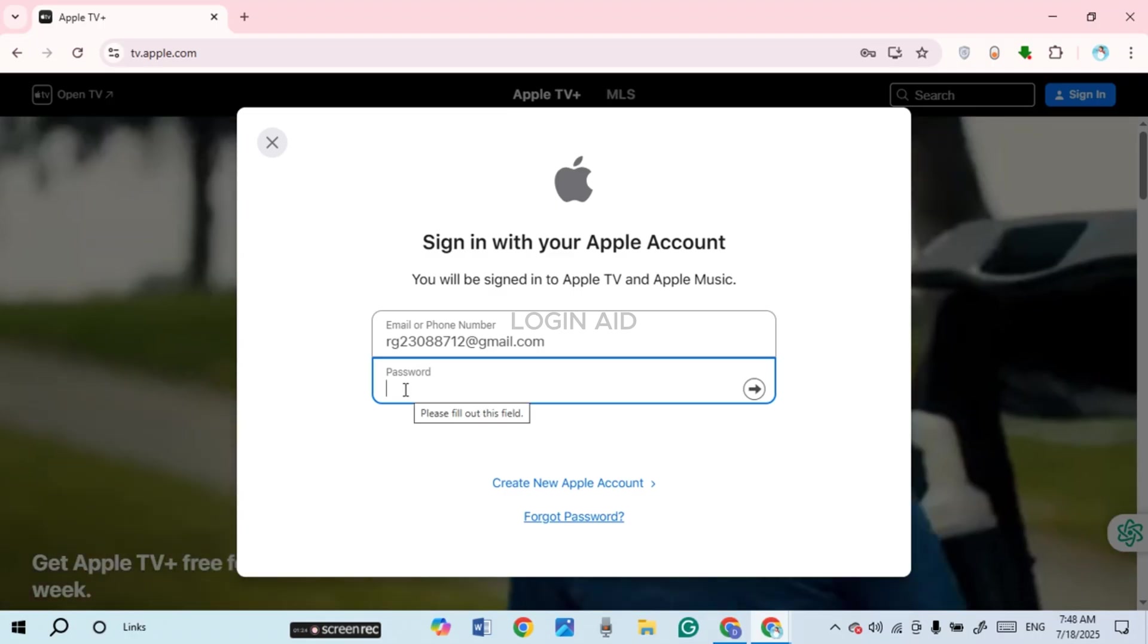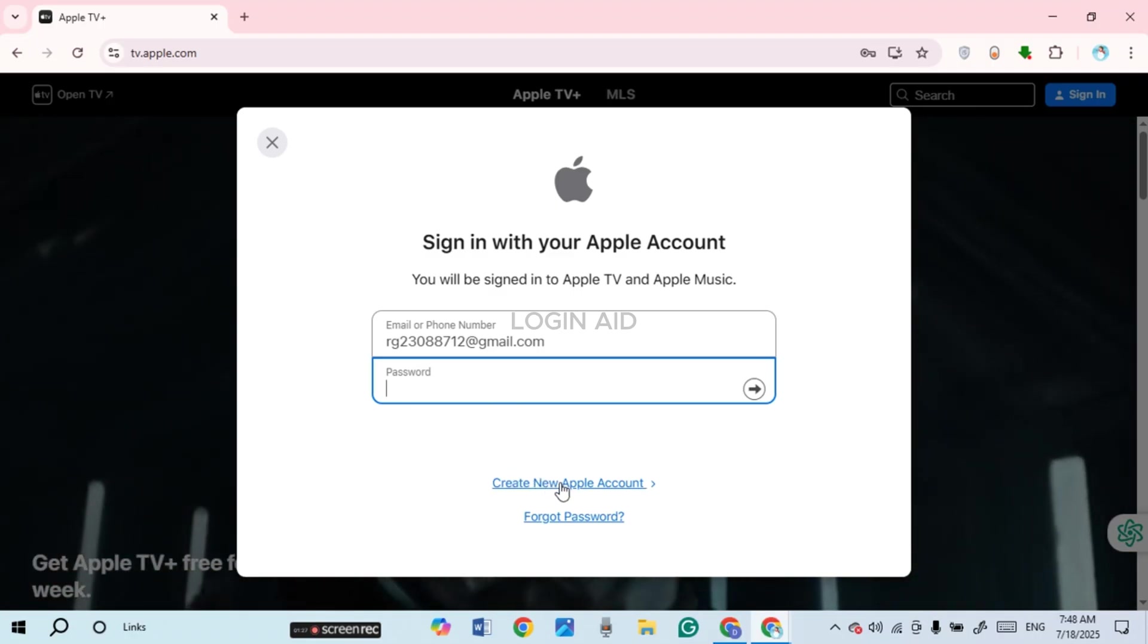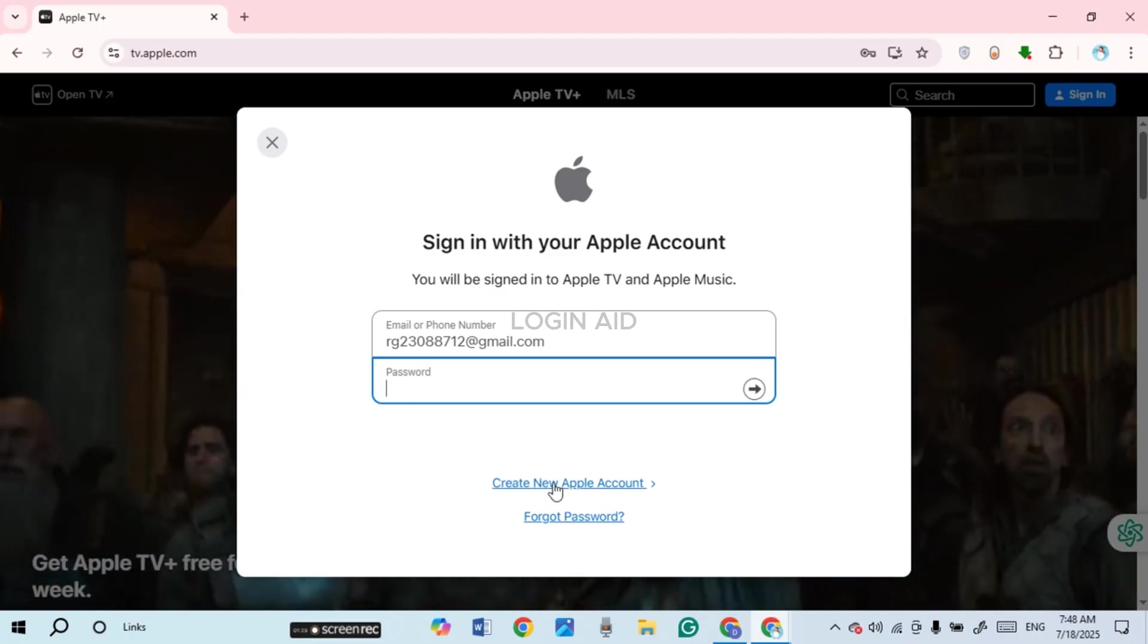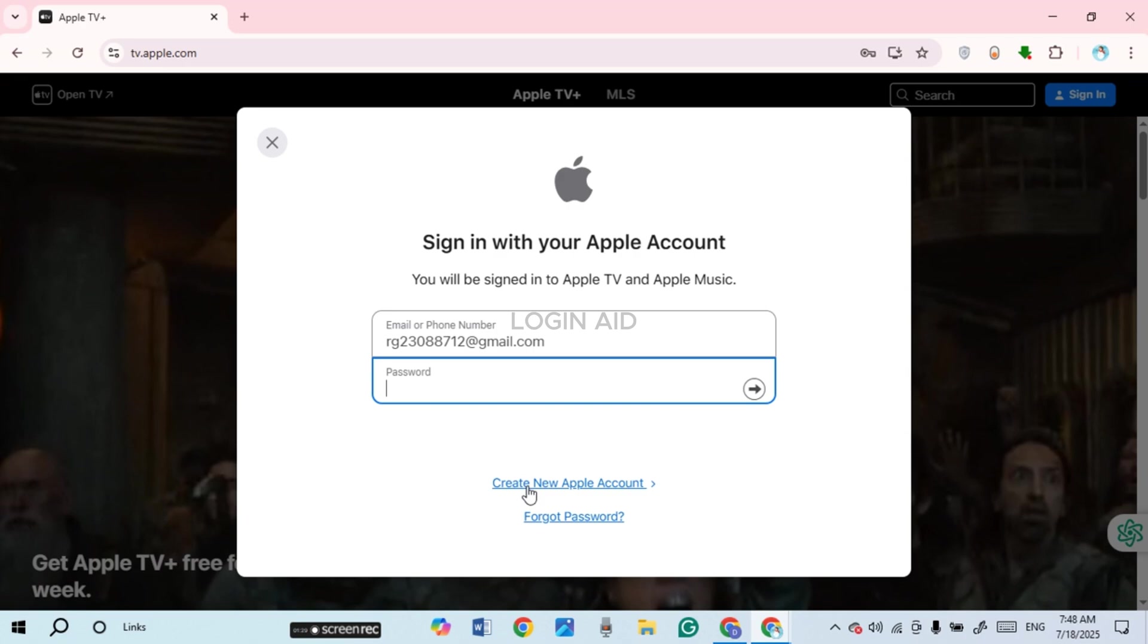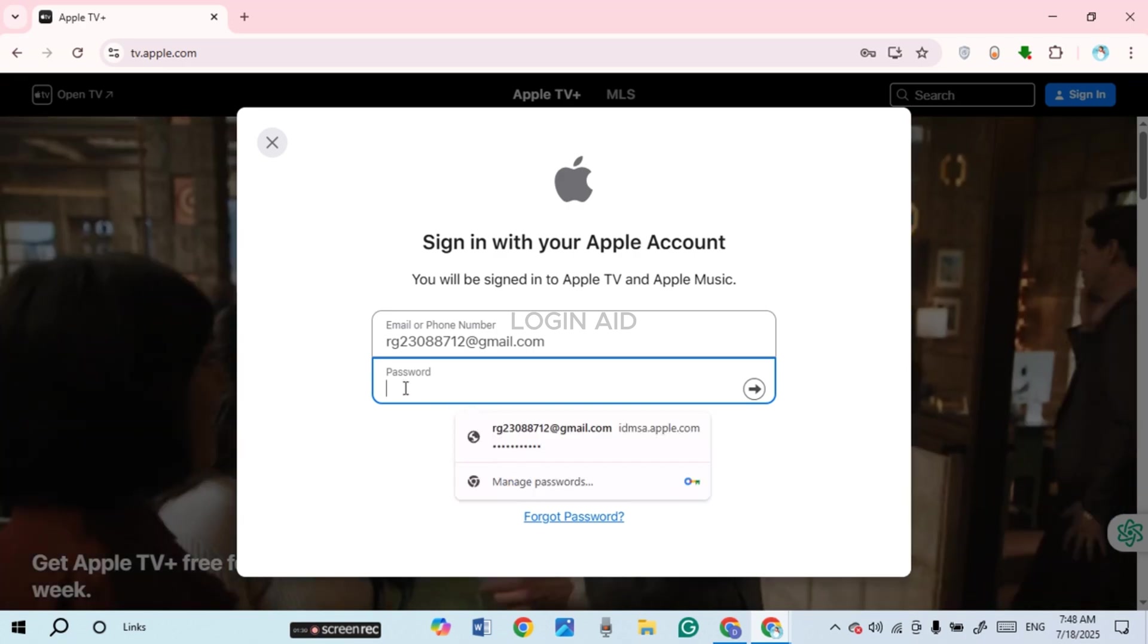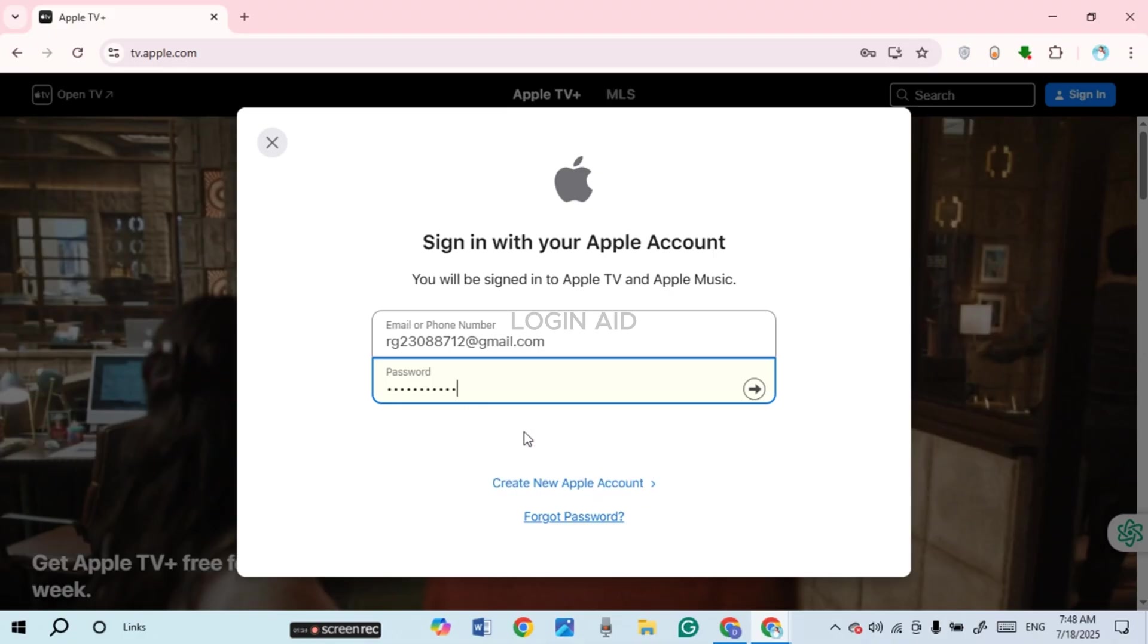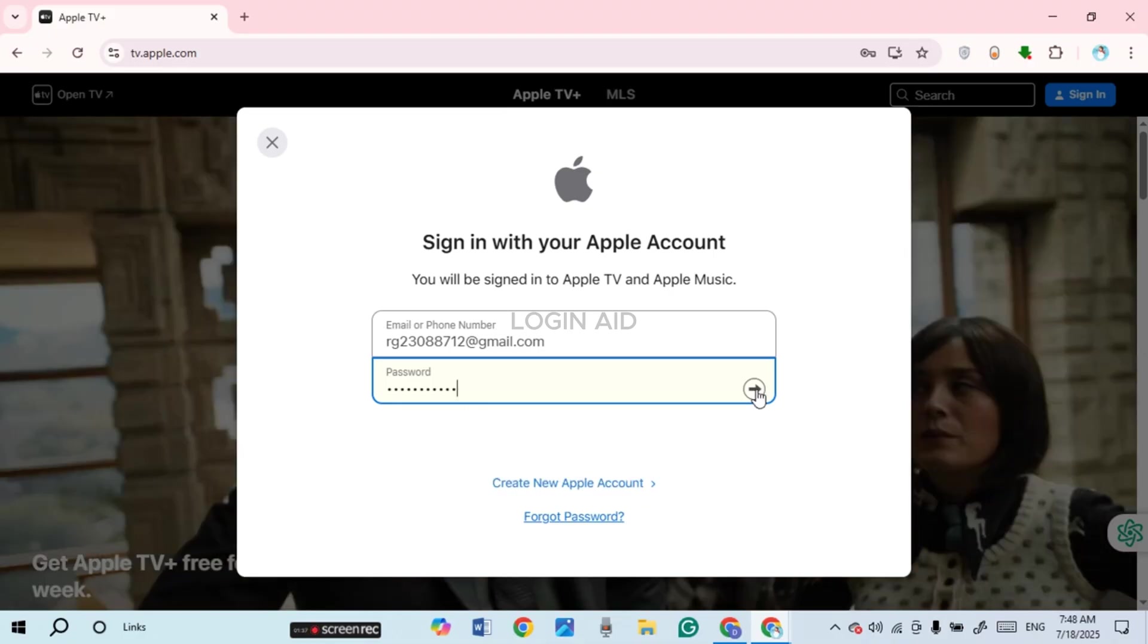Enter your password. If you do not have an account yet, you can click on the option 'Create New Apple Account' and create the account for yourself. Otherwise, enter the password.